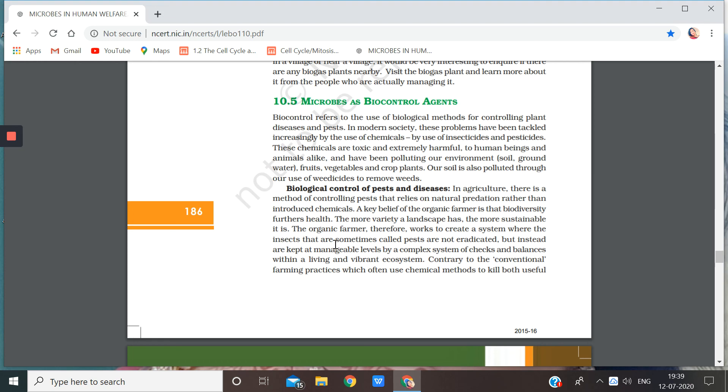So a key belief of the organic farmer is that biodiversity furthers health. The more variety a landscape has, the more sustainable it is. Now this line is very important.